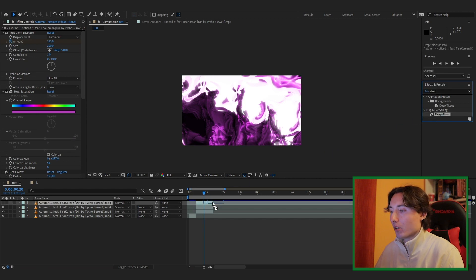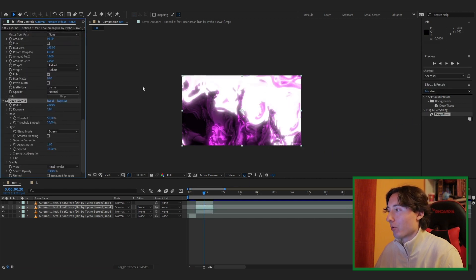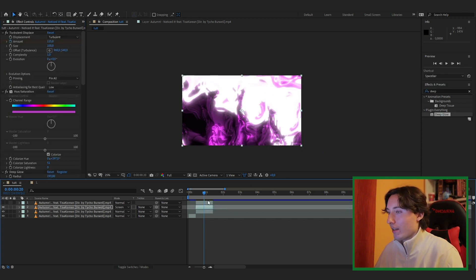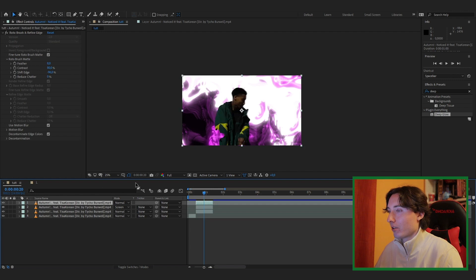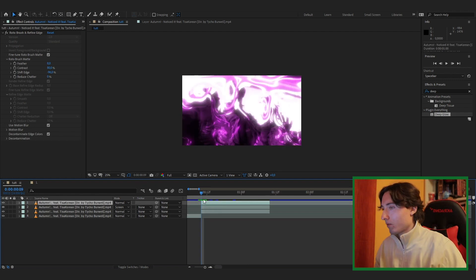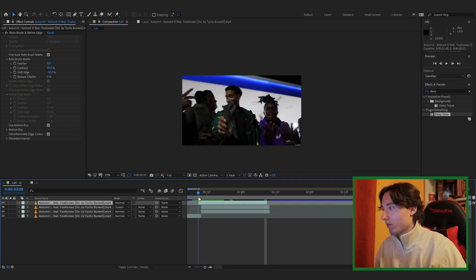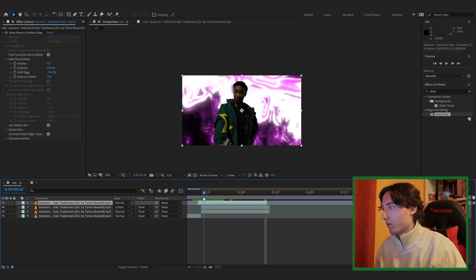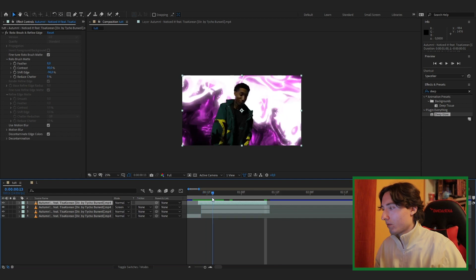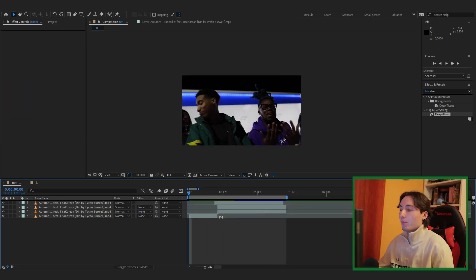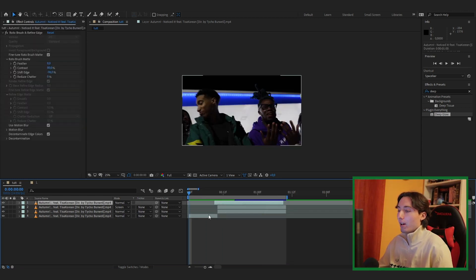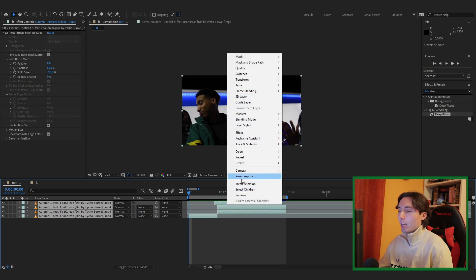Add Deep Glow again to this layer — two deep glows will make it a bit brighter. Enable the top clip to see how everything looks together. My rotoscope isn't showing on the first frame, so I'll shift this layer over one frame. The transition from normal to the effect is too abrupt, so I need to make a small transition to smooth it out.